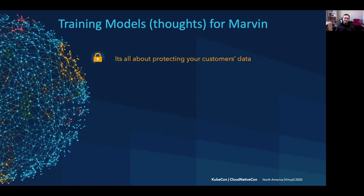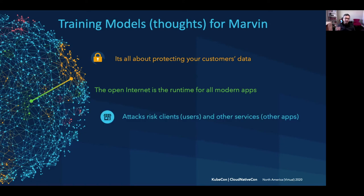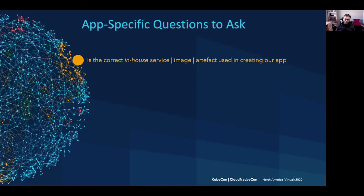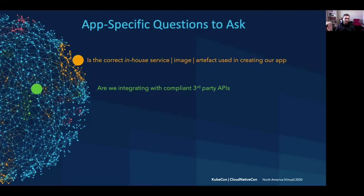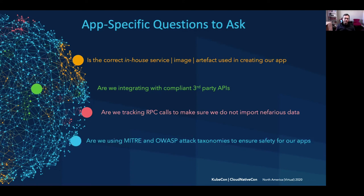First and foremost, we have to realize that it's all about protecting your customers' data. The open internet is really the runtime for all modern cloud-native apps. Security attacks risk both clients, users, and other services and applications. The new perimeter of apps and security is really diffuse and almost narrows down to an API or data object. What would be some of the app-specific questions we could ask this Marvin? Is the correct in-house service, image, or artifact being used in creating a new app? Are we integrating with compliant third-party APIs? Are we tracking RPC calls to make sure we do not import nefarious data? And are we using MITRE and OWASP attack taxonomies to ensure safety for our apps?